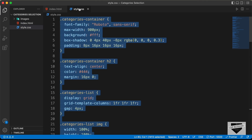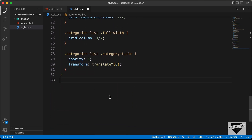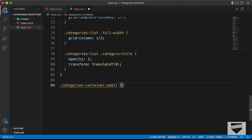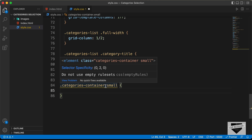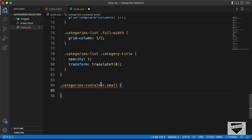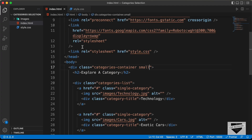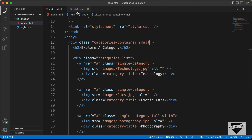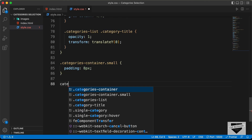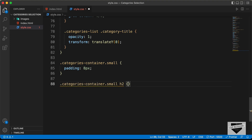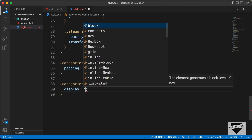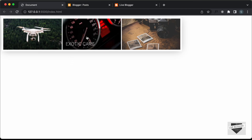Let's go to the CSS file and scroll down to add a selector. Let's type '.categories-container.small' — make sure there's no space between the two classes because we want both classes on the same element. First, set the padding to 8 pixels. For the small class, we'll also remove the heading, which is an h2, by setting display to none.